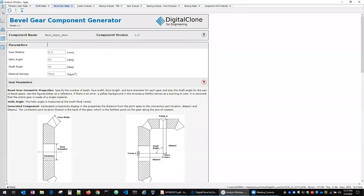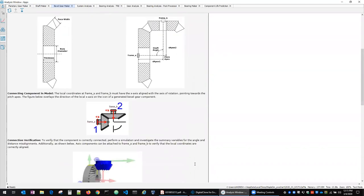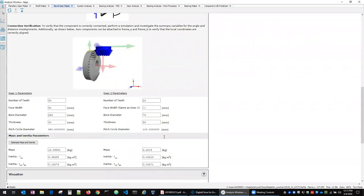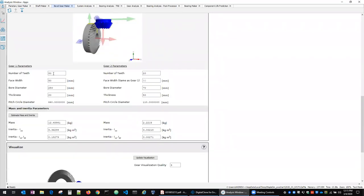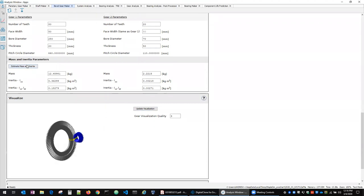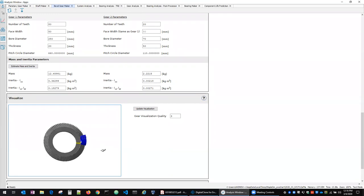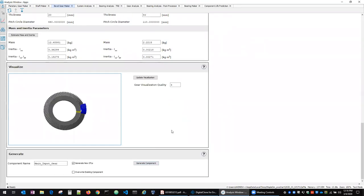So for the bevel gear, we've got a bevel gear component generator. We've got some gear parameters that go up here. Some discussion and help files that show how those things become assembled in the system model. And then other parameters here that correspond to some of the gear geometry parameters. Again, we estimate mass and inertia and we get a nice visualization of what that spiral bevel gear pair looks like in this case.